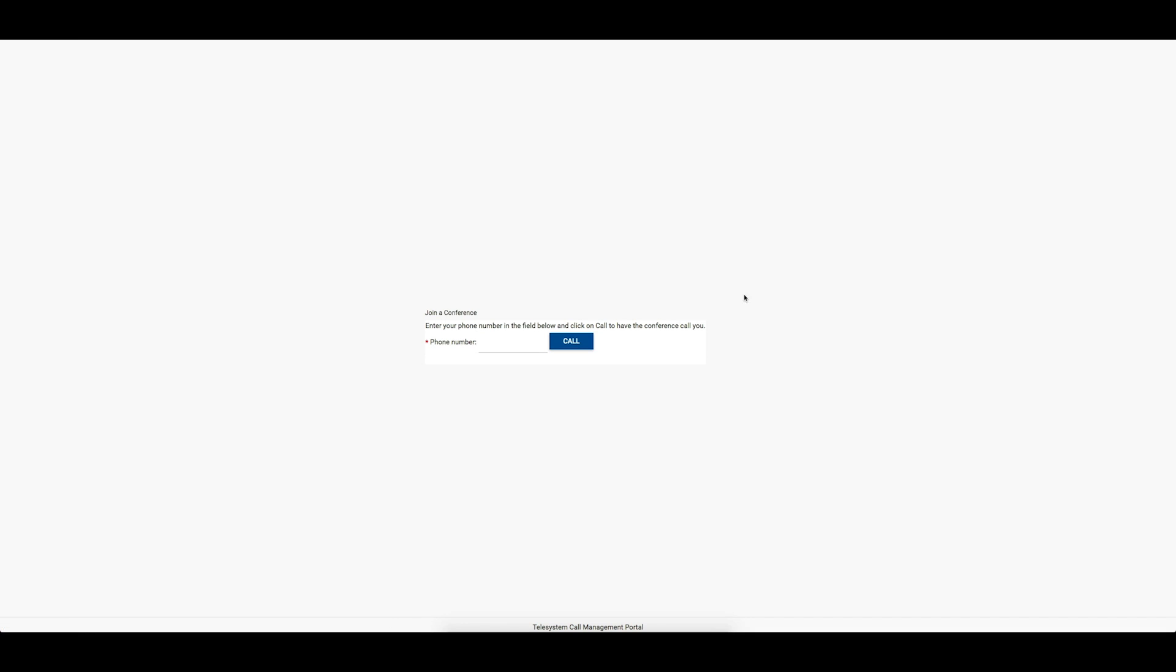To out-dial, enter the phone number of the person you wish to join your conference and then click the Call button. The system will place an outbound call. When the party answers their phone, they will hear a message stating they have been invited to join a conference call. They must press the number 1 to join the conference. They will then be placed into the conference call. Long-distance calls are subject to long-distance charges.